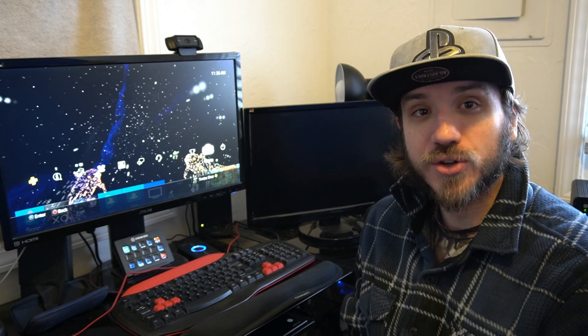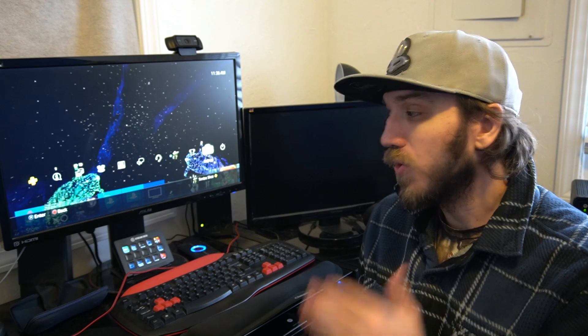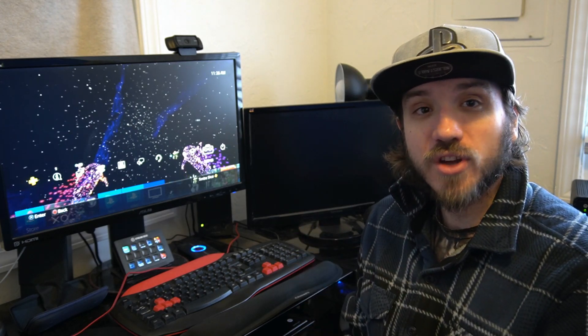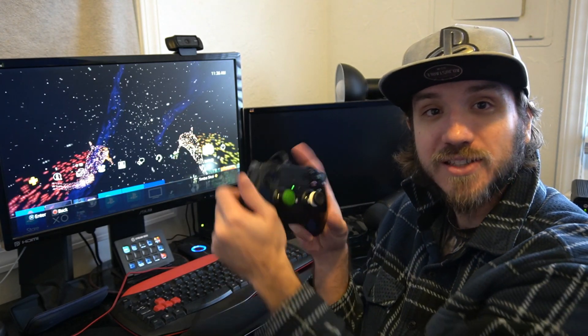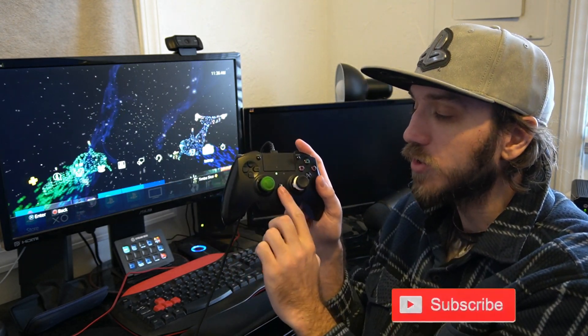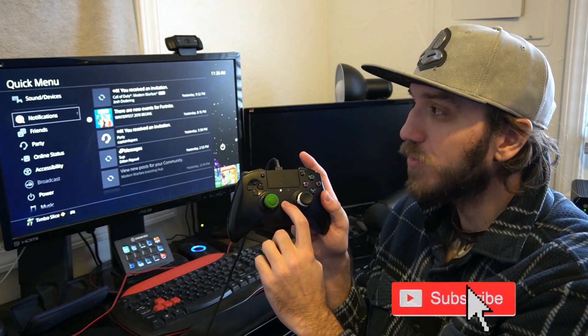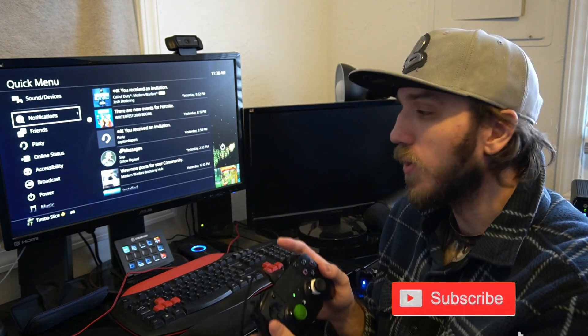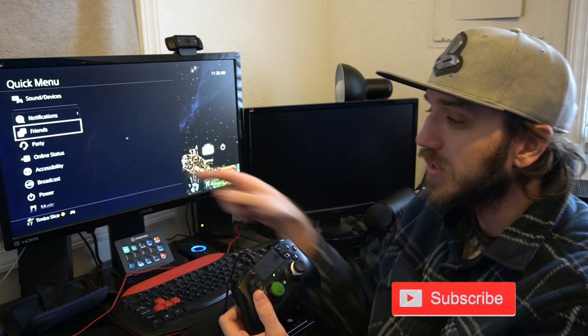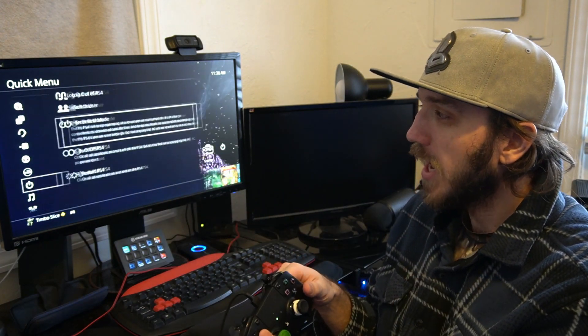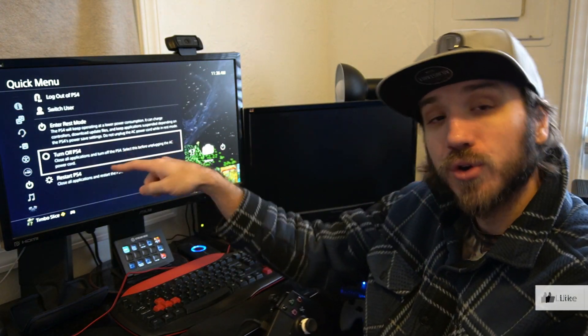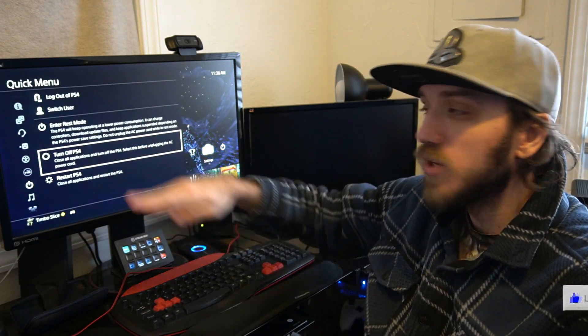So the first thing you'll want to do is make sure your PlayStation 4 is completely 100% turned off. So if your PlayStation does work, go ahead and hold down the PlayStation button on your controller and bring up the quick menu on the left hand side. Scroll down to power and then go to turn off PS4.